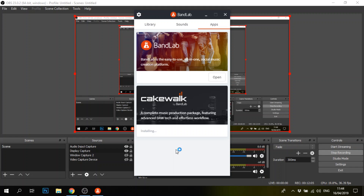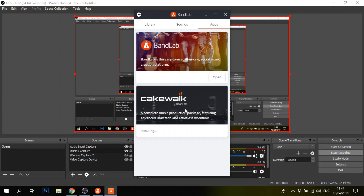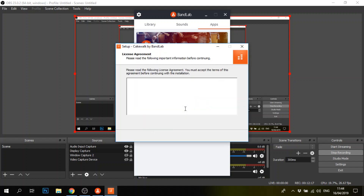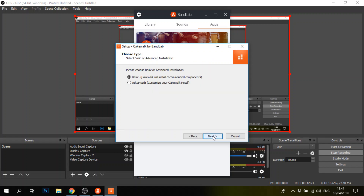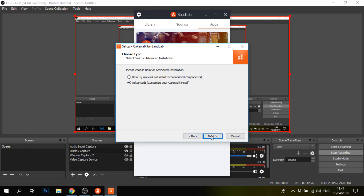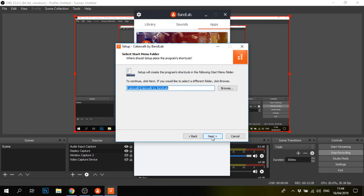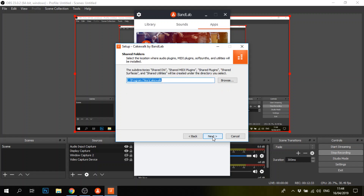Okay, so now we're installing. Let's see how long this takes.